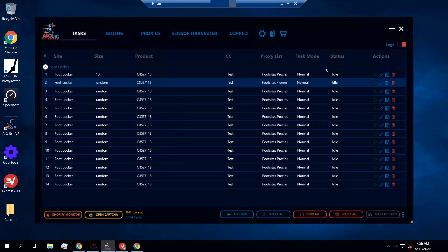That pretty much covers everything you need to know when it comes to setting up your tasks for foot sites on AIO Bot. I'll see you in the next video.